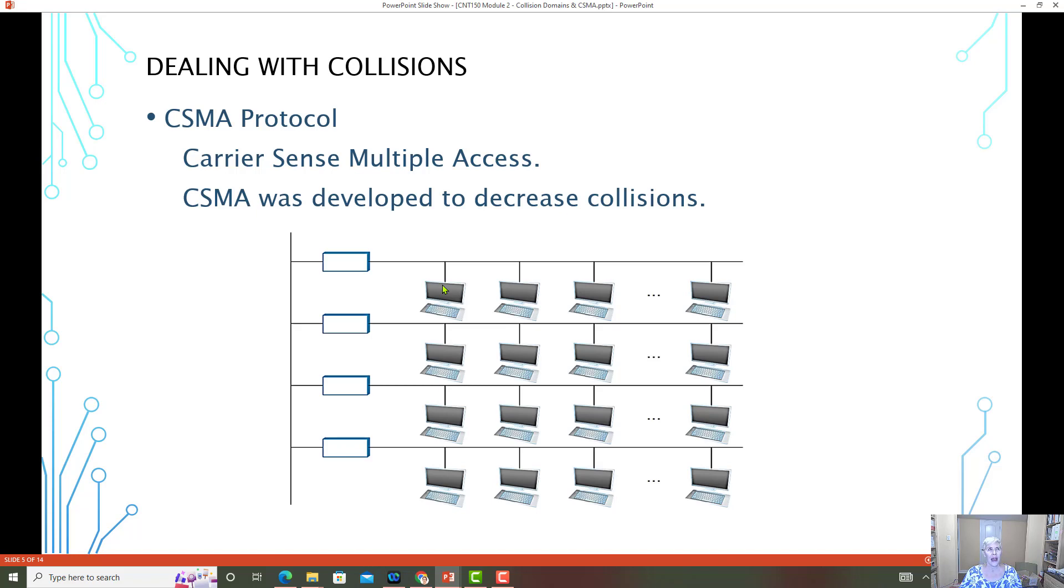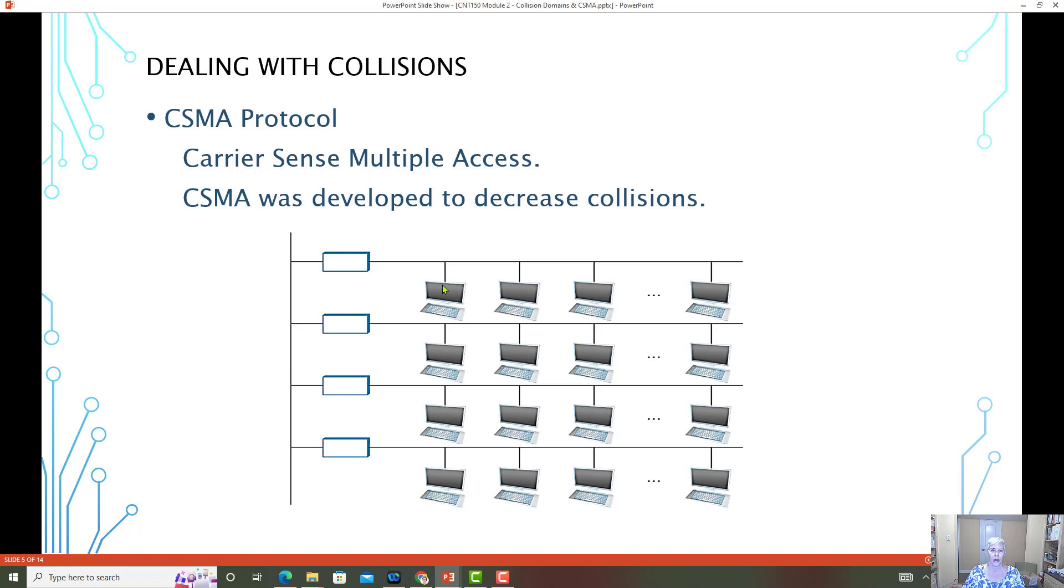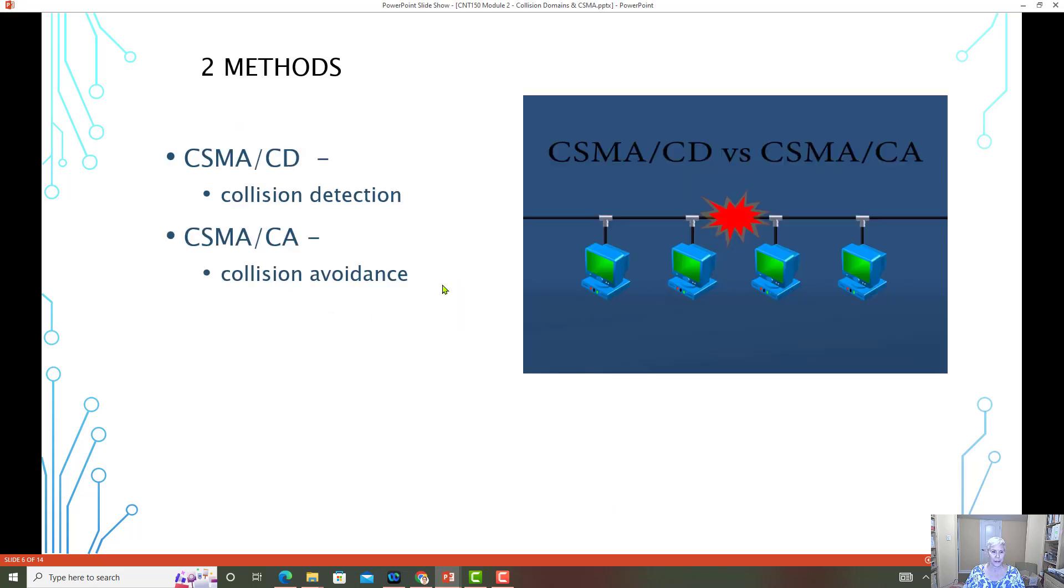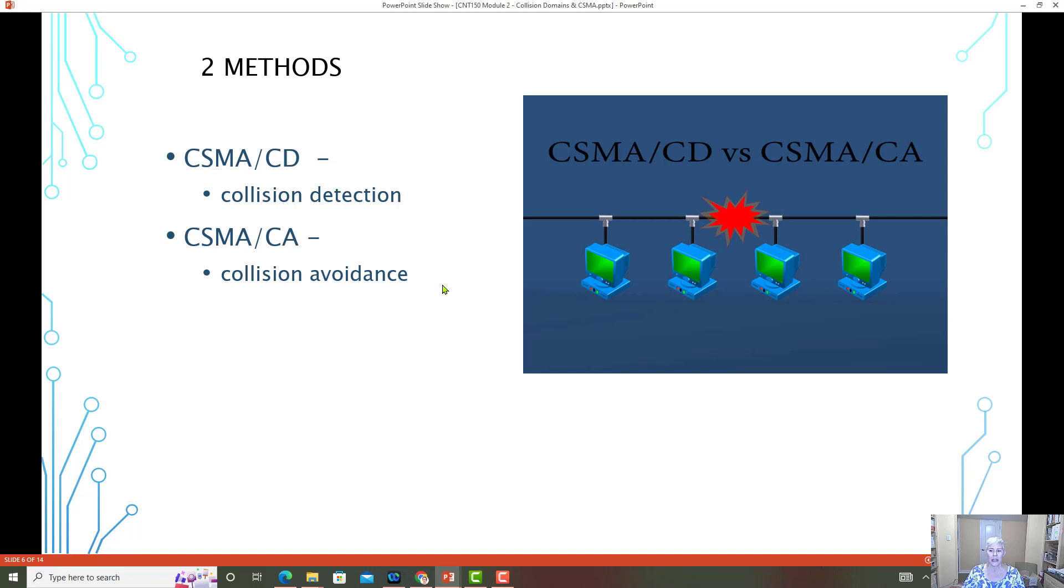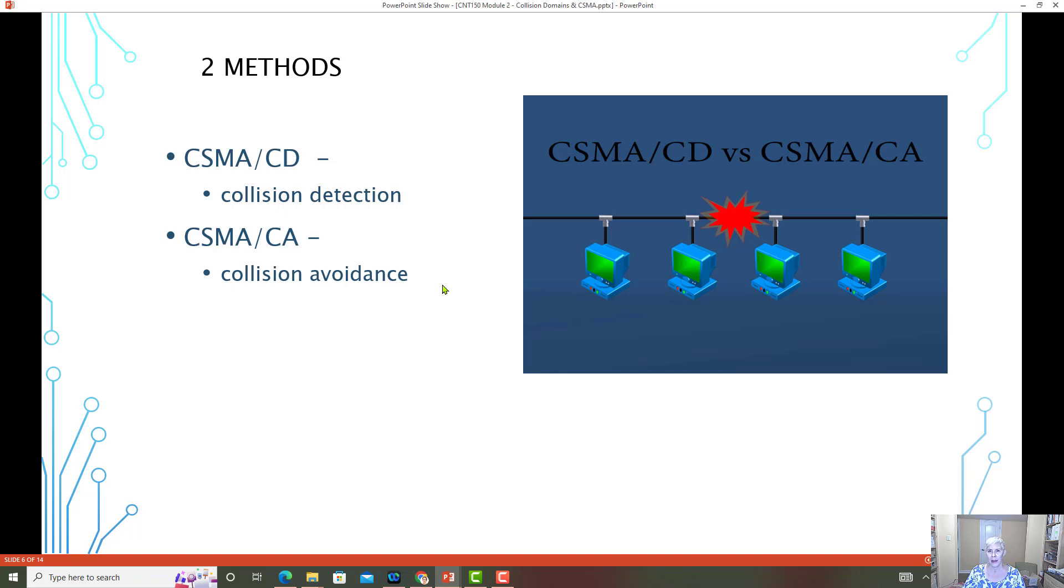Therefore there could be a collision. And CSMA collision detection was created, invented so that devices can look at the carrier media and make a detection of whether or not there could be a collision and therefore avoid that collision by detecting it first. The two types of CSMA are CSMA CD, which is collision detection. Collision detection is what was used in the times when switches ran in half duplex and collisions were more common.